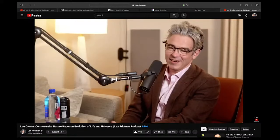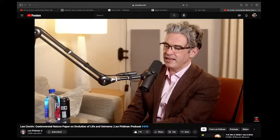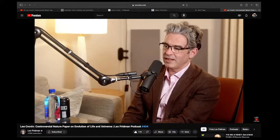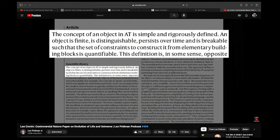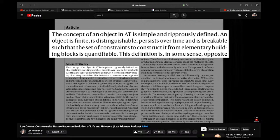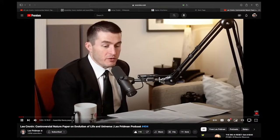There's a central equation to discuss, but first — what is an object? An object needs to be finite and decomposable into subunits. All human-made artifacts are objects; a planet probably qualifies too. An object is finite, countable, and decomposable. It's a non-trivial question — I still wake up some days thinking about it. From the paper: an object is finite, distinguishable, persists over time, and is breakable such that the set of constraints to construct it from elementary building blocks is quantifiable. The history is in the object — it's its memory.